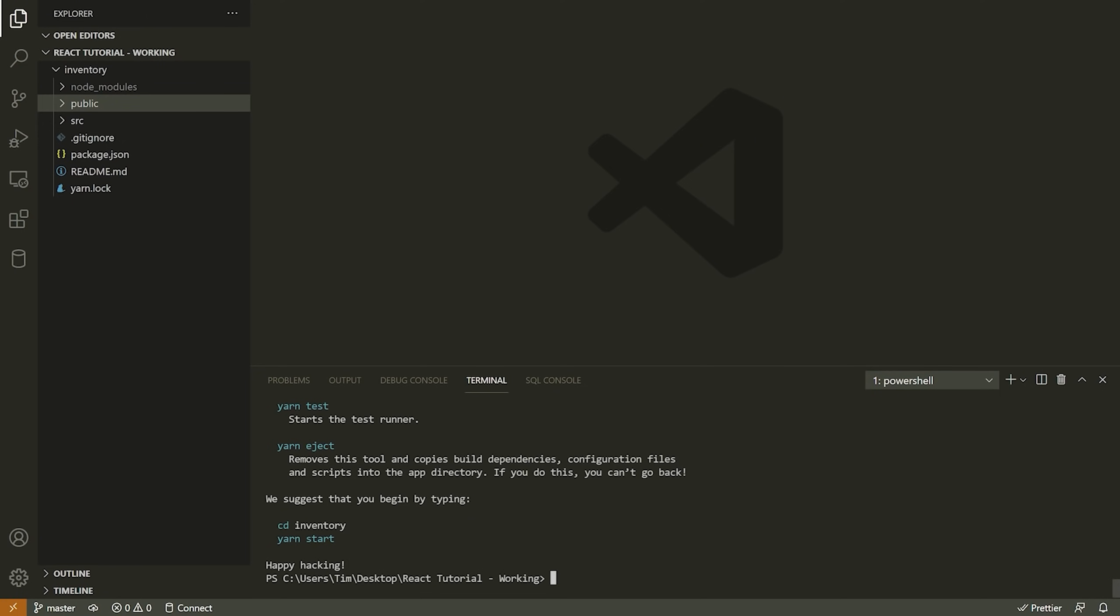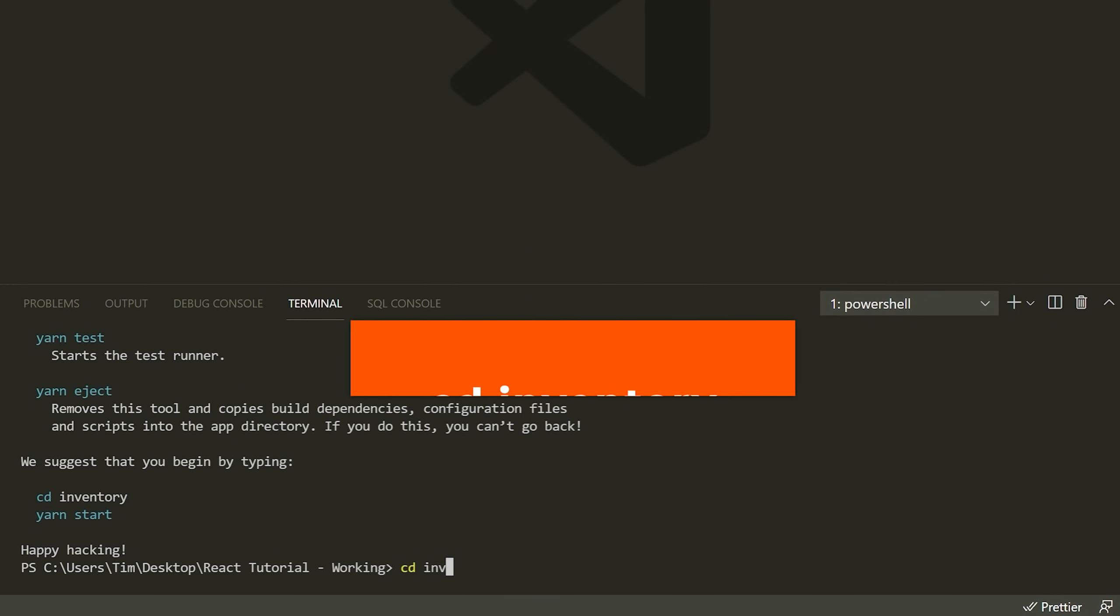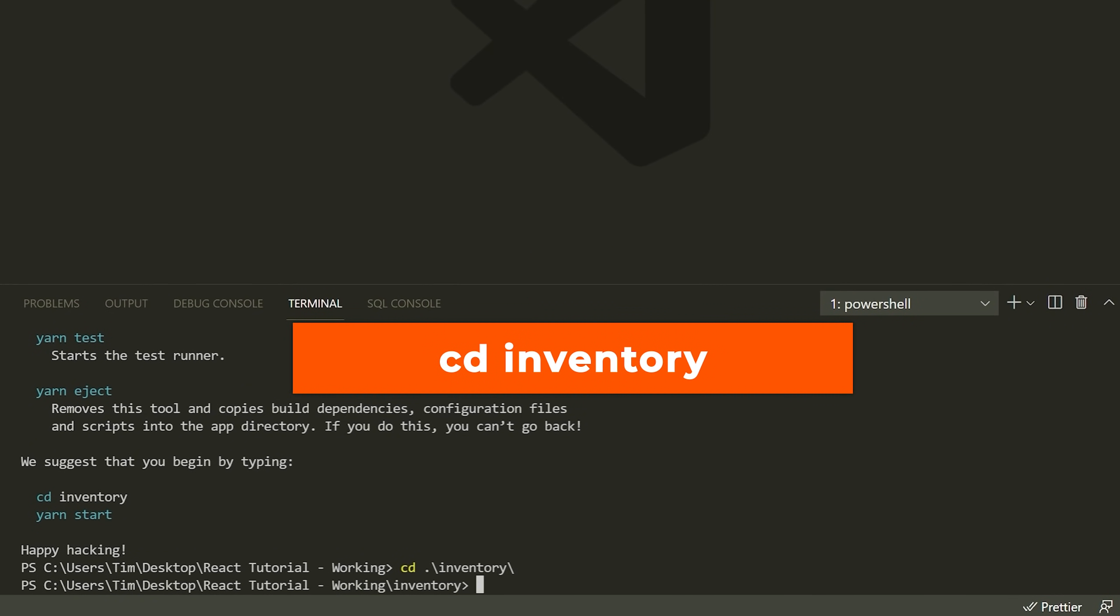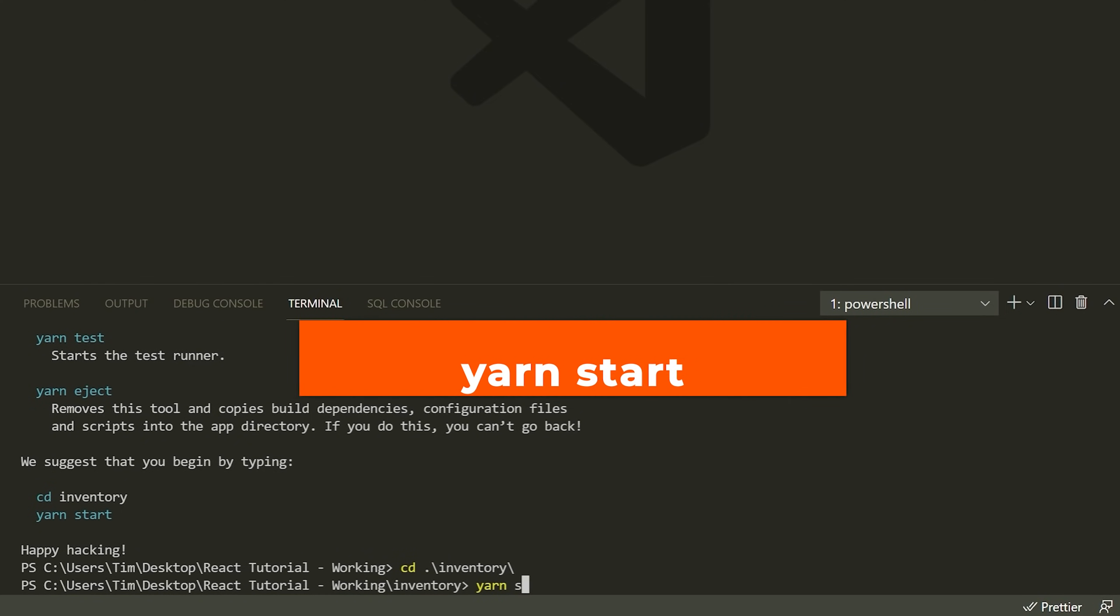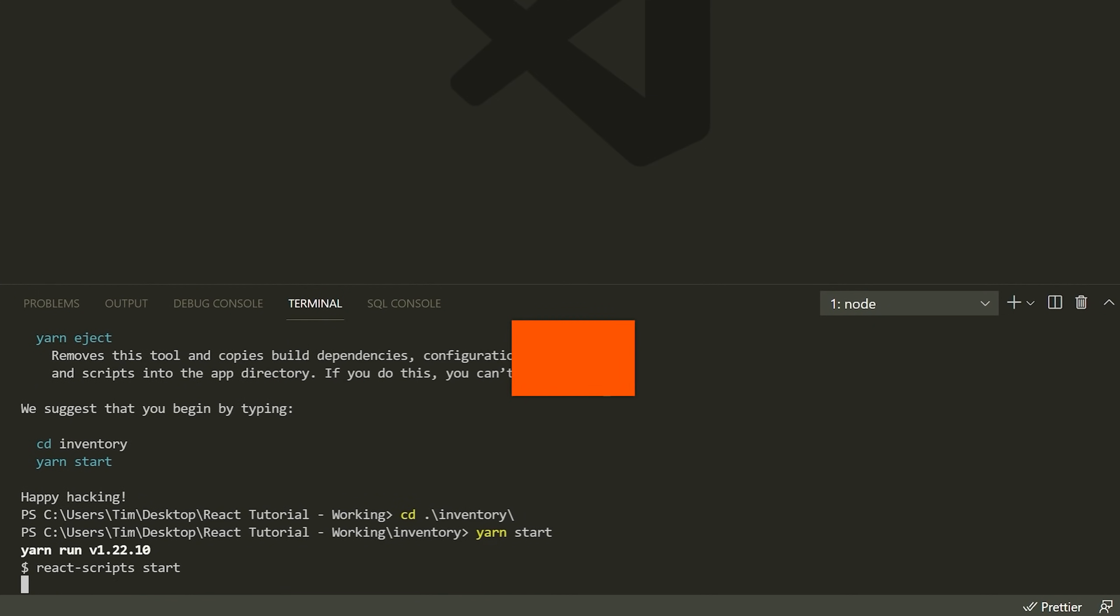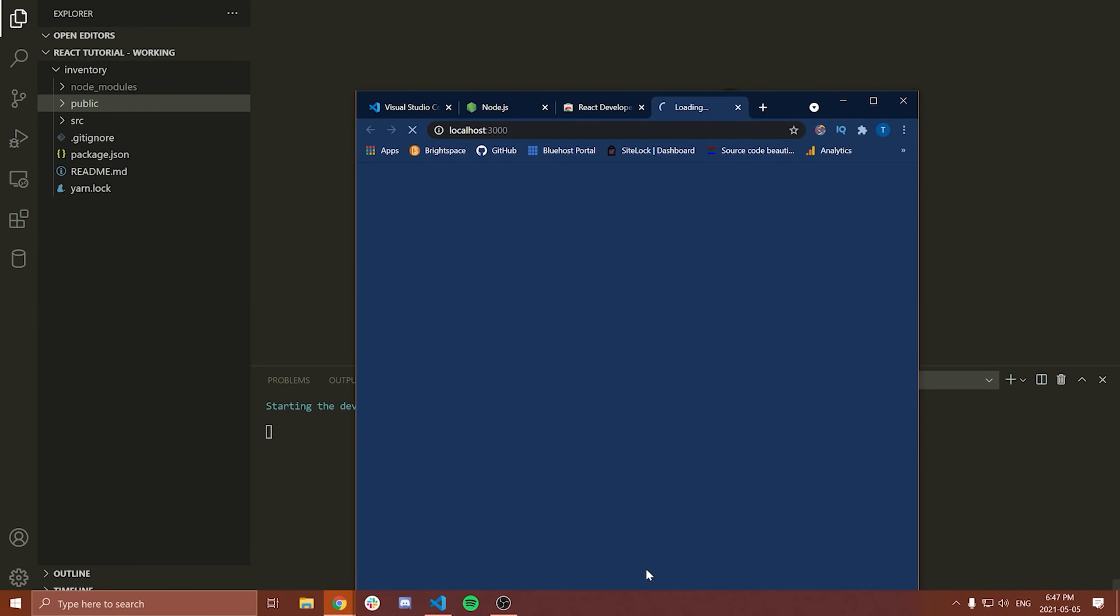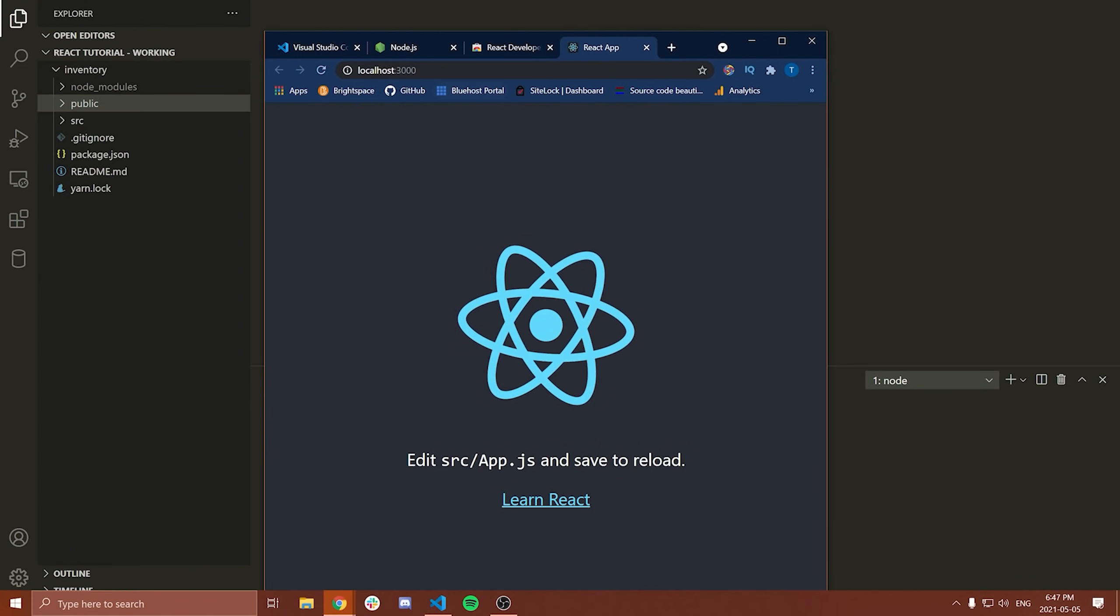So just to clarify here, the command that we typed in, this creates the starting React app for us. It does all of this really annoying setup. Yes, you can set up a React app manually if you would like to, but running this command just saves you honestly, probably about half an hour if you were trying to look up and find how to do this for the first time. Regardless, what we're going to do now is CD into our inventory folder. And now that we're in our inventory folder in our command prompt, what we're going to do is type yarn and then start. Now yarn is just a package manager. It's very similar to NPM.